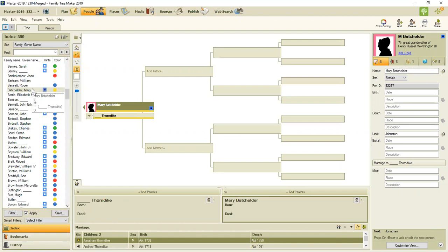I have not put this tree, I've not put this file on Ancestry. So I'm not getting Ancestry hints. I'm not ready to do that. But what I am doing today is going through all of my end of line ancestors and matching from FamilySearch.